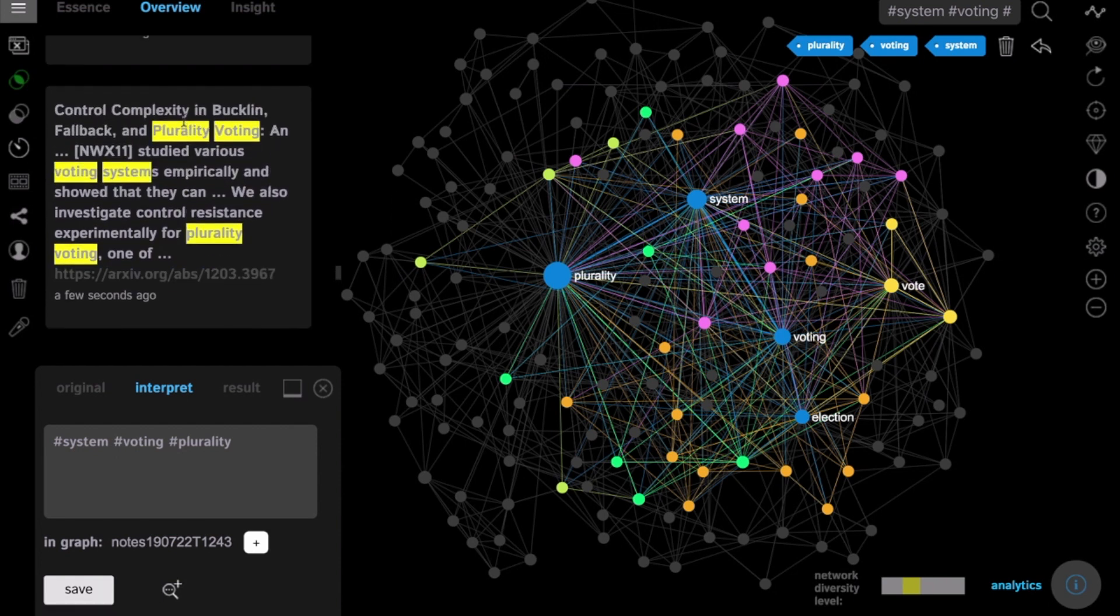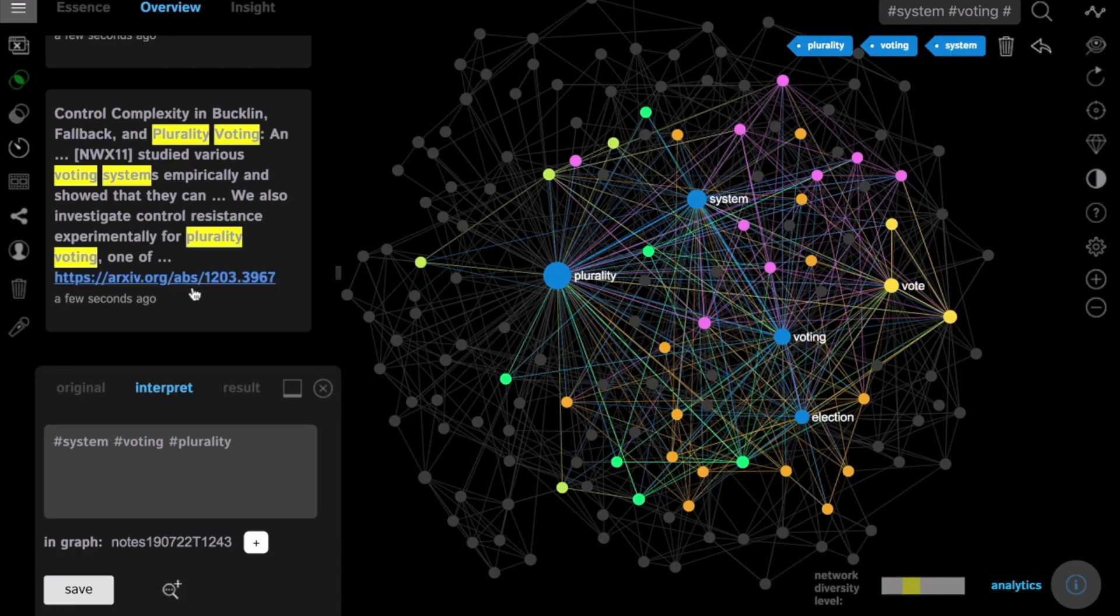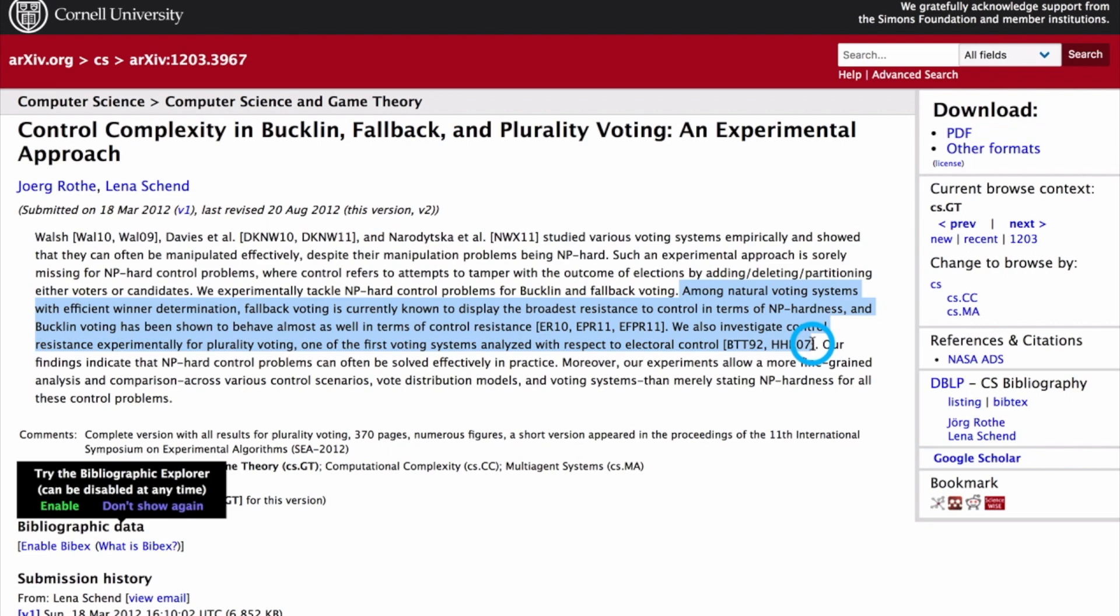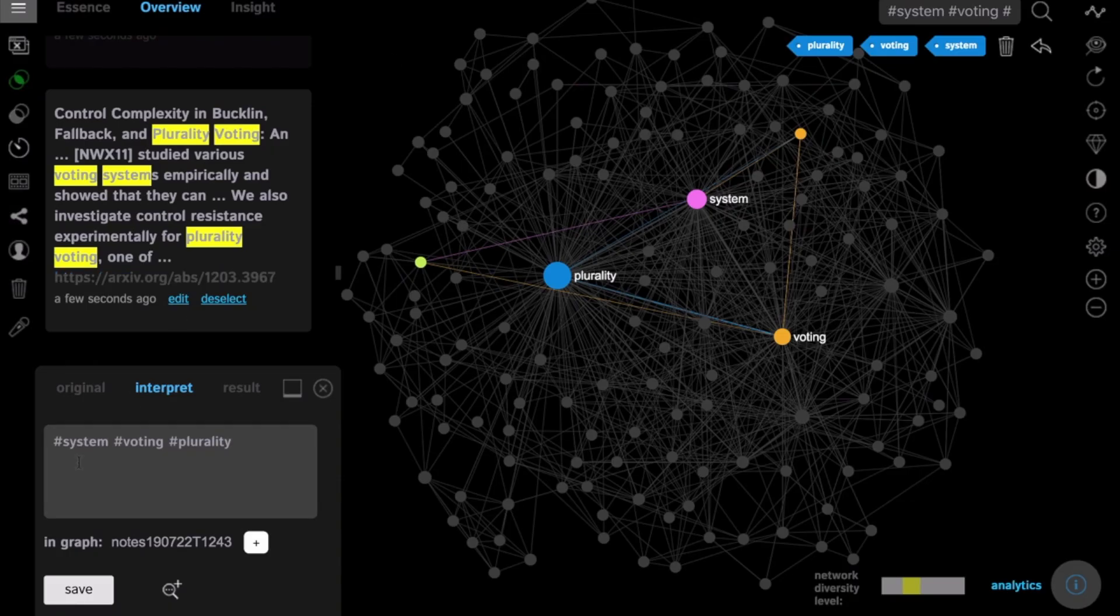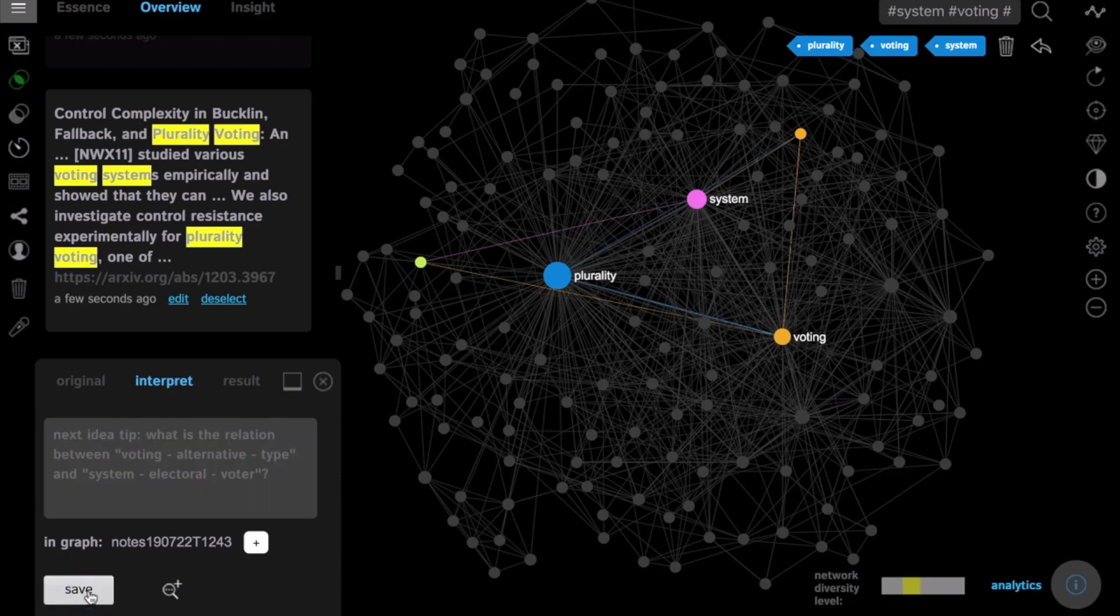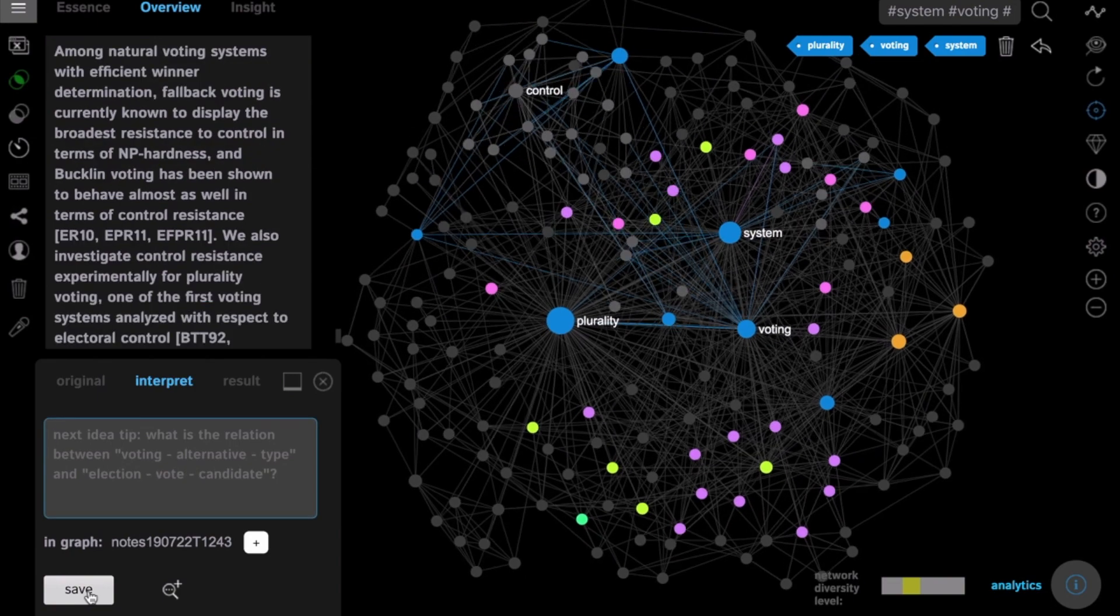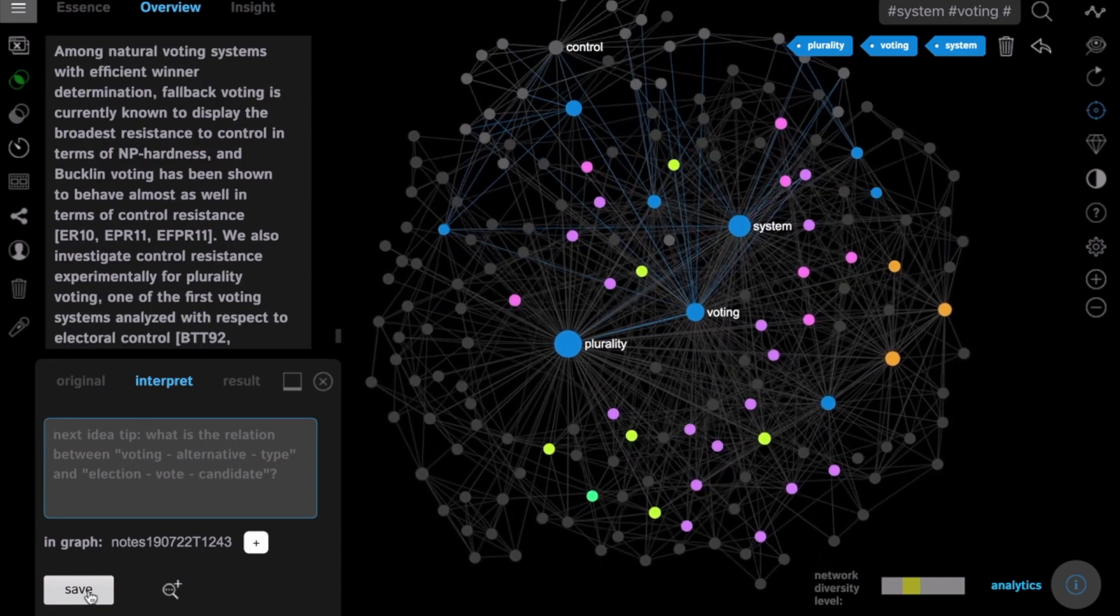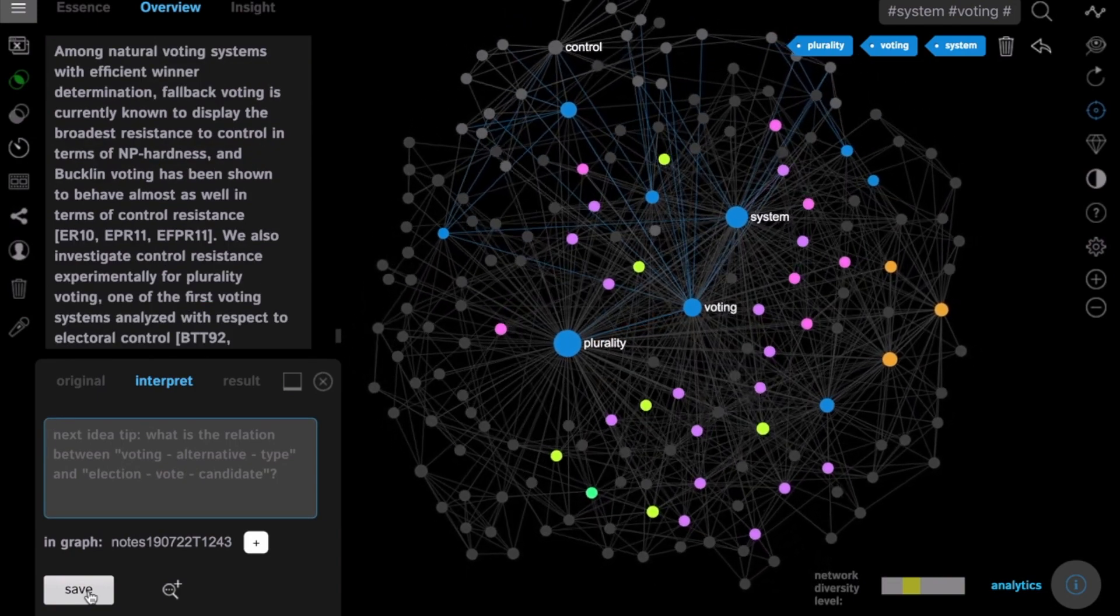Find something new. For example, here is a research paper on the subject of plurality and voting. We can select the excerpt we like and add it into the graph annotating the existing one, adding it on top of what we already found.